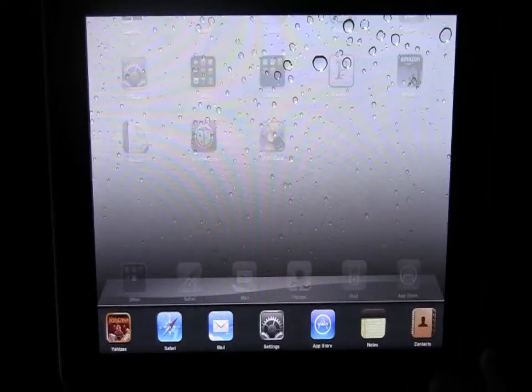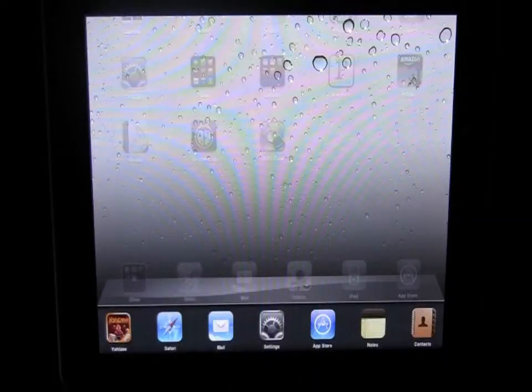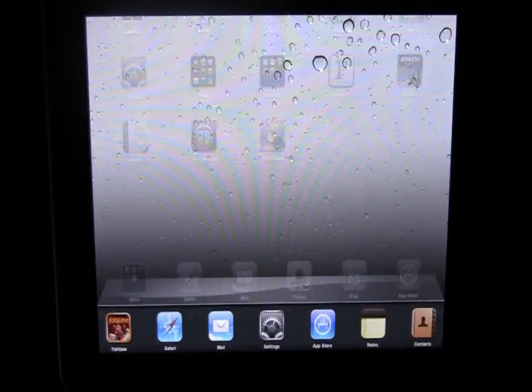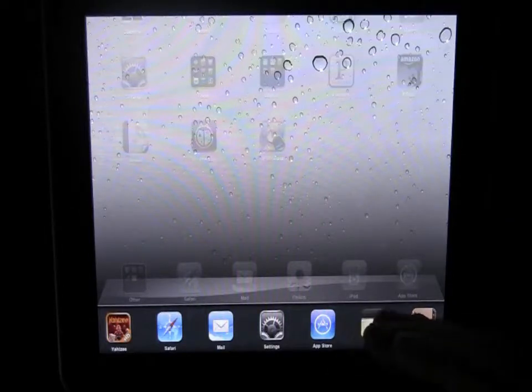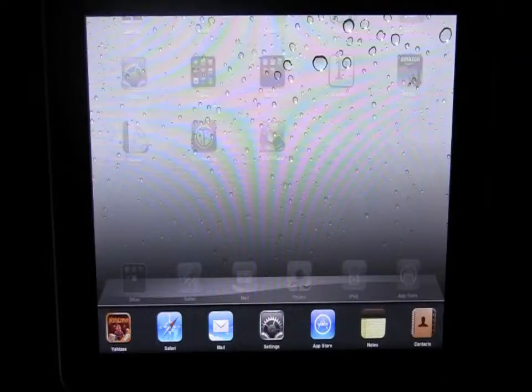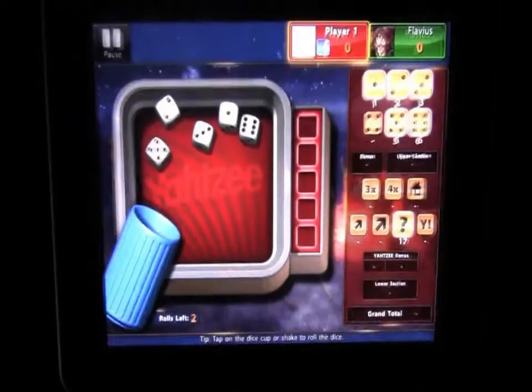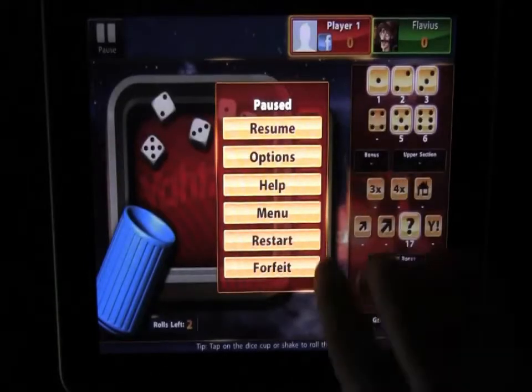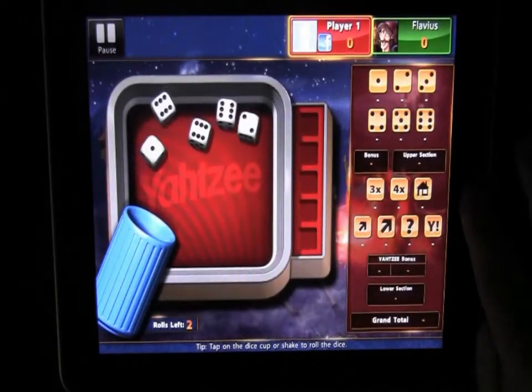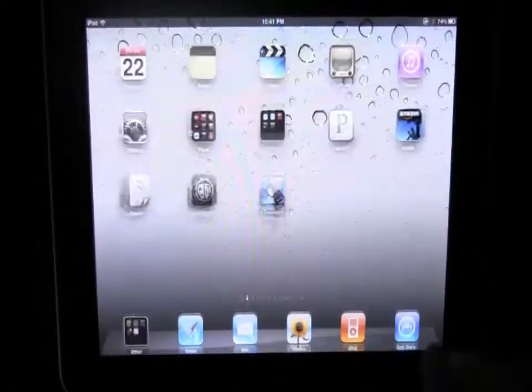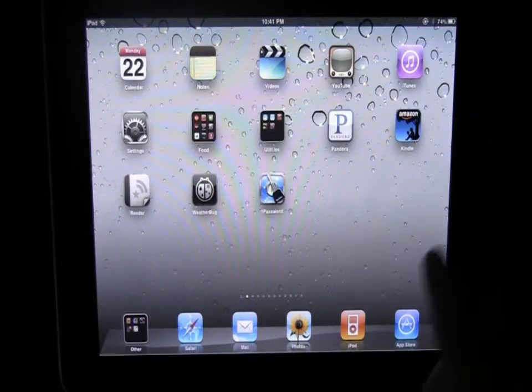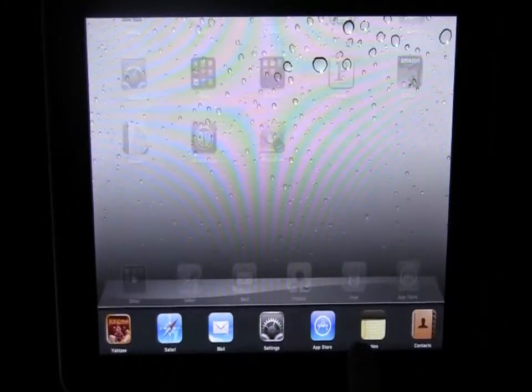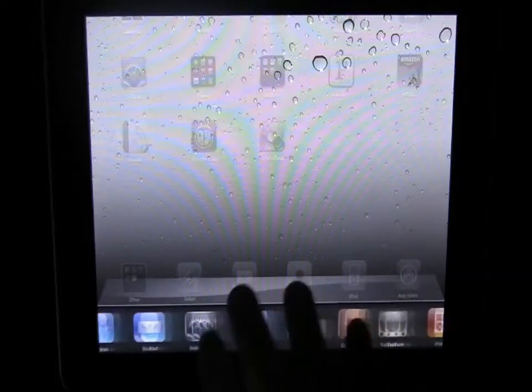So the cool thing is for example this Yahtzee program. Normally when I load up Yahtzee it'll take 20 to 30 seconds for the program to load and get into a new game, but watch what happens when I tap Yahtzee - it automatically brings me right back into my game. It didn't have to take 20 or 30 seconds to load because it's still running in the background with this multitasking and fast app switching environment.